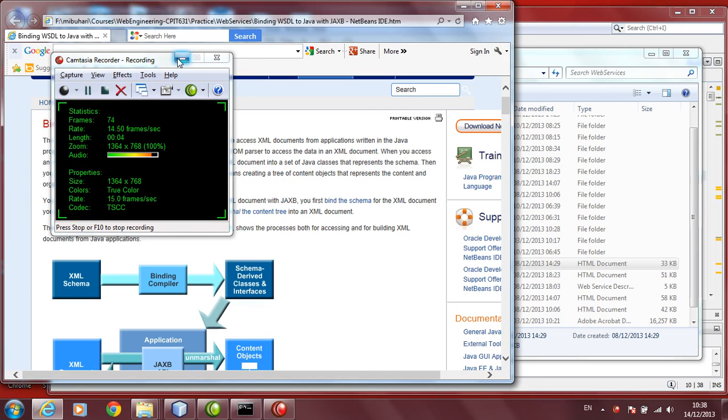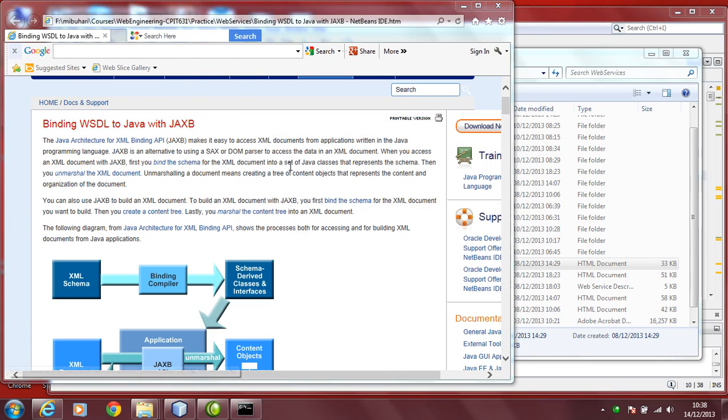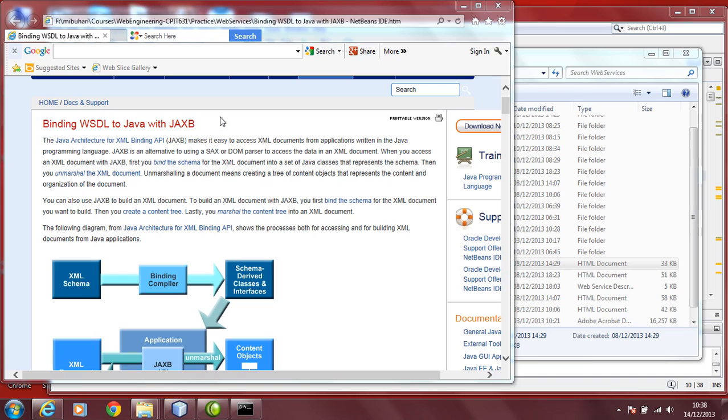In this part on Web Services, we will discuss JAXB, Java Architecture for XML Binding. What we are trying to do is access XML documents from applications that you have written in Java language. So, let us see how to access it.